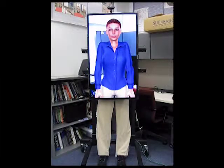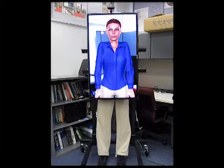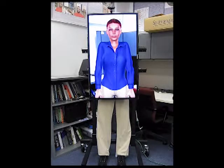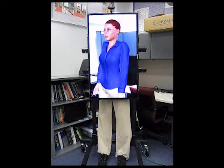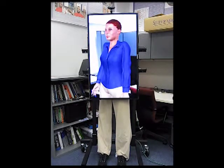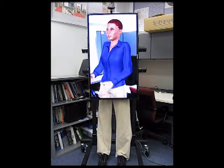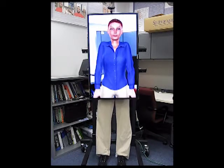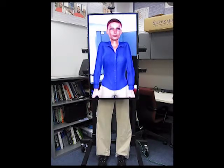The lower body is the least dynamic portion, especially when people are sitting or standing. This maps well to physical elements. However, we do not want the physical elements to be completely static. By adding motors, we can enable software-controlled physical movements.